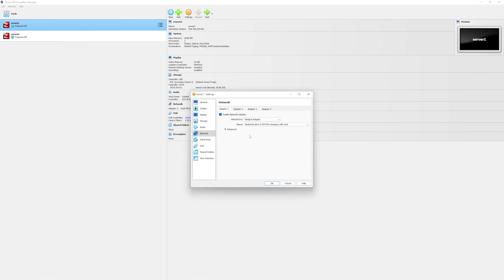As discussed previously, the nodes in VCS cluster talk to each other over private links. The VCS can support up to eight links, but in our environment we will configure two heartbeat links which will be private links.